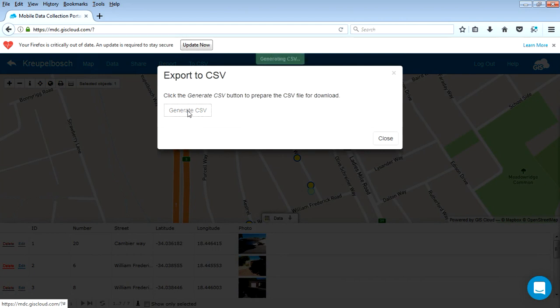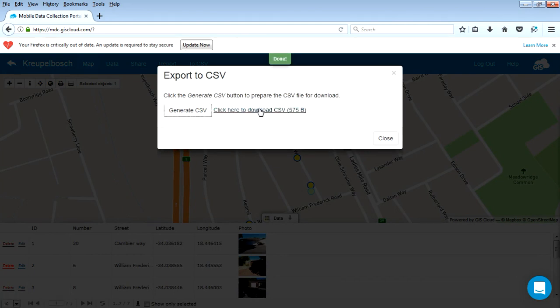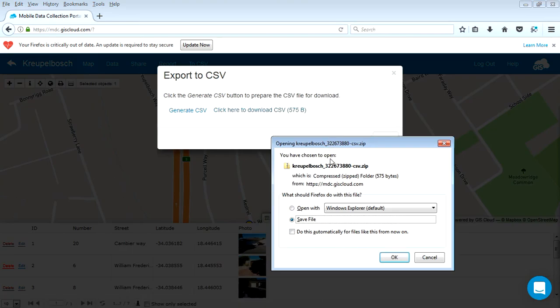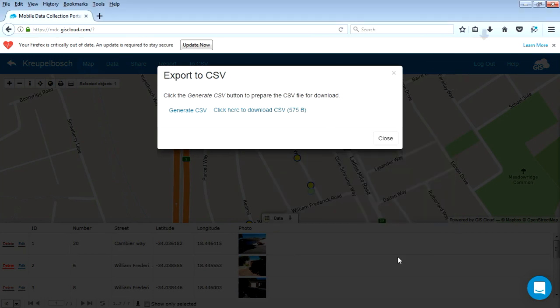Okay, we're going to generate the CSV. Once that's done, we just click on it to download. And that'll download to whatever your preferred or chosen folder is. Click OK. And we'll open that in QGIS.